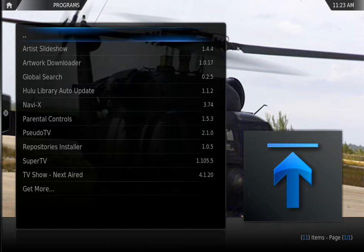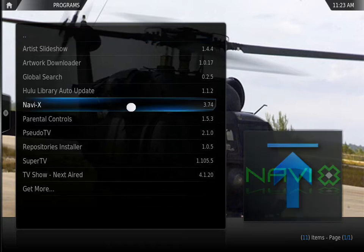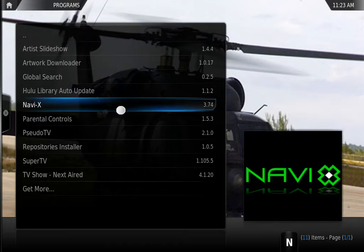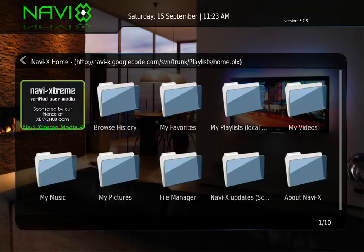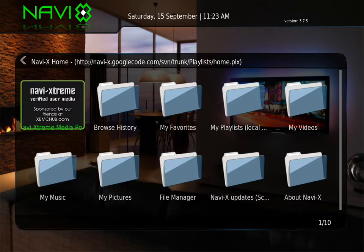As you can see, I have NaviX on 3.74. We just released the version for 3.75, so I'm going to run an update on this.